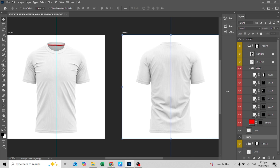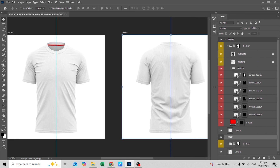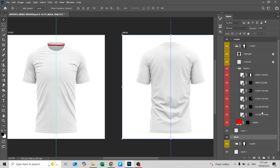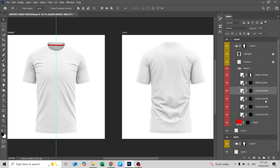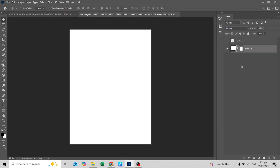The layers are already named for you to easily identify what part of the t-shirt mock-up it is. Double-click the smart object, then you can find a new tab where you can edit the design for the corresponding parts of the t-shirt.